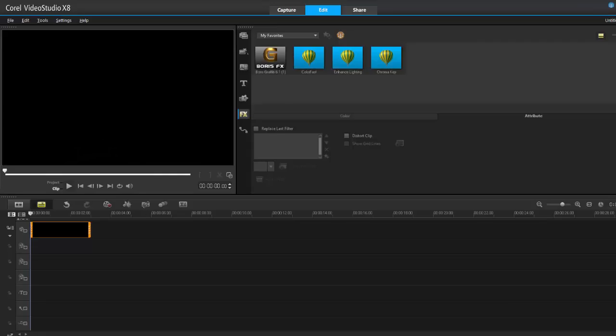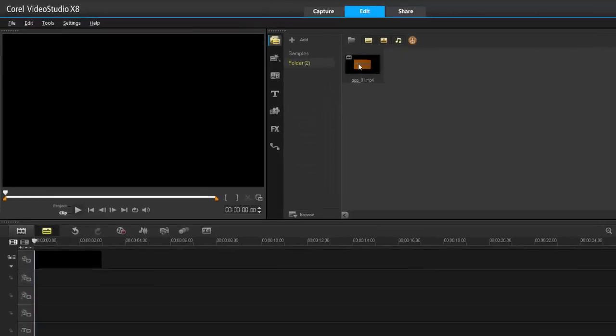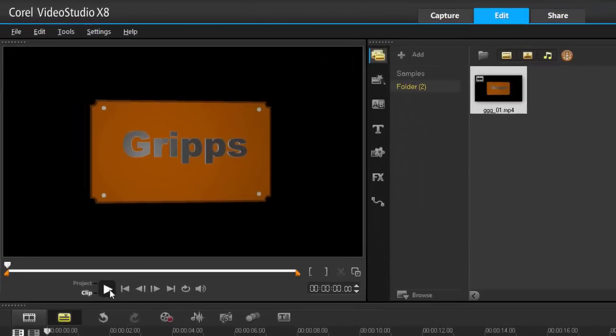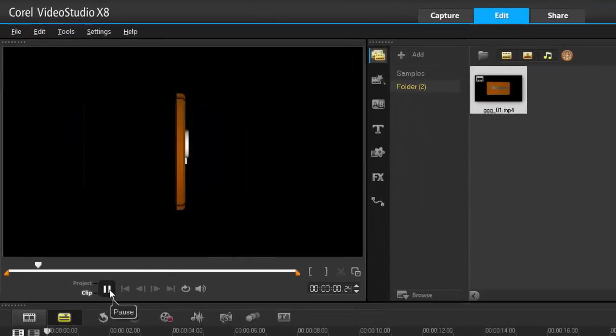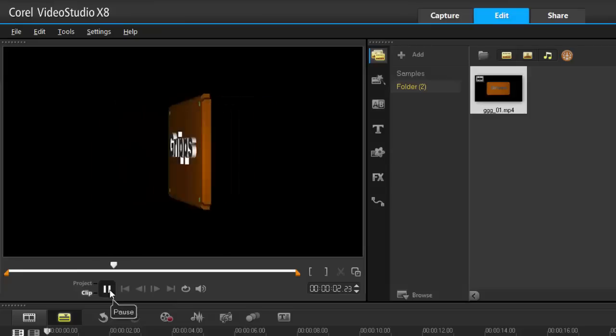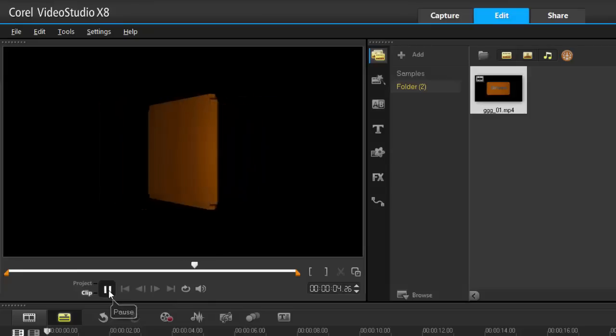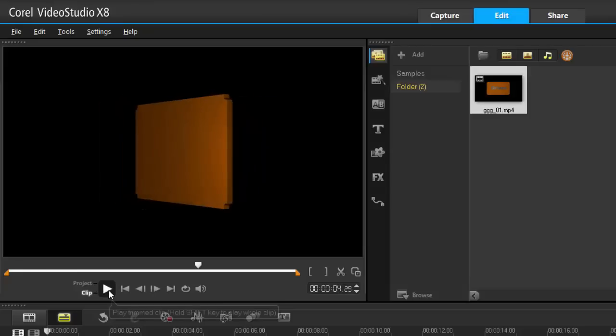Hey hey hey, it's Grips and as always thanks for joining me. I posted something very simple on my Facebook page, which was this little thing here, and basically it's a 3D object that I created inside Corel Video Studio, and that's pretty cool.